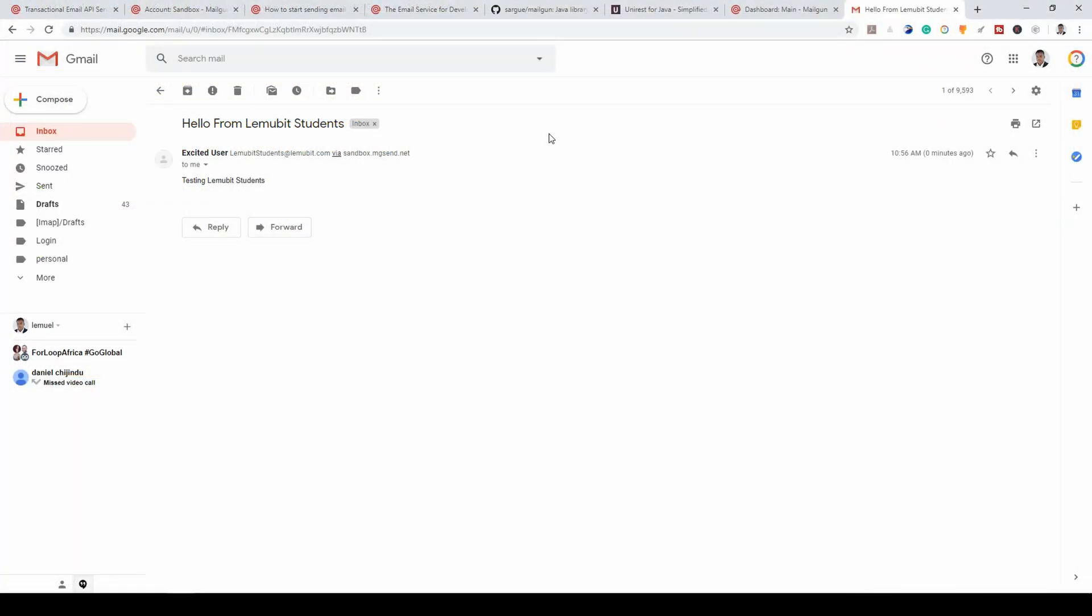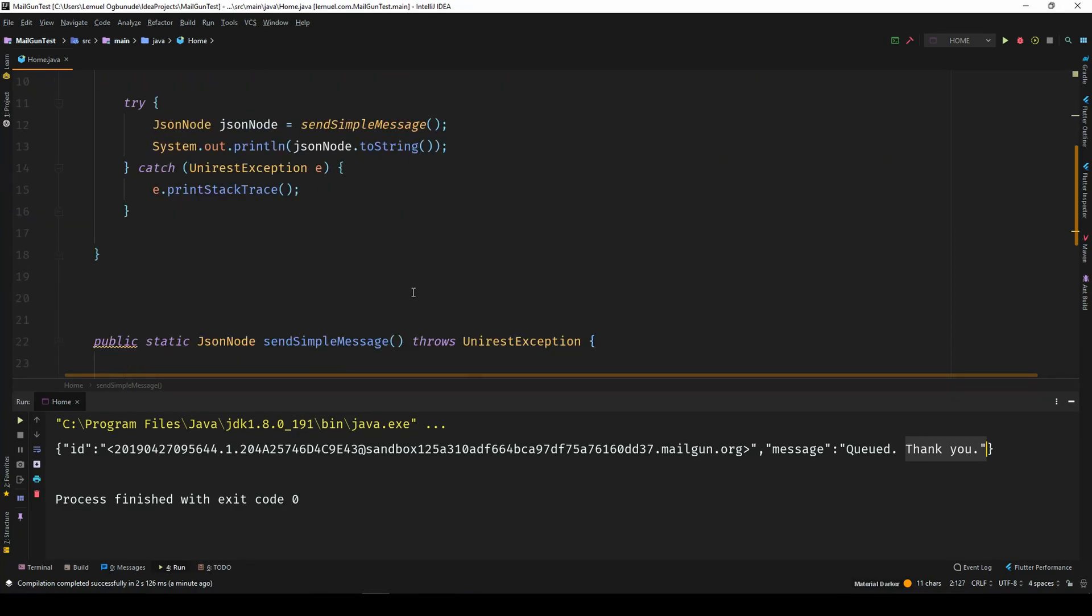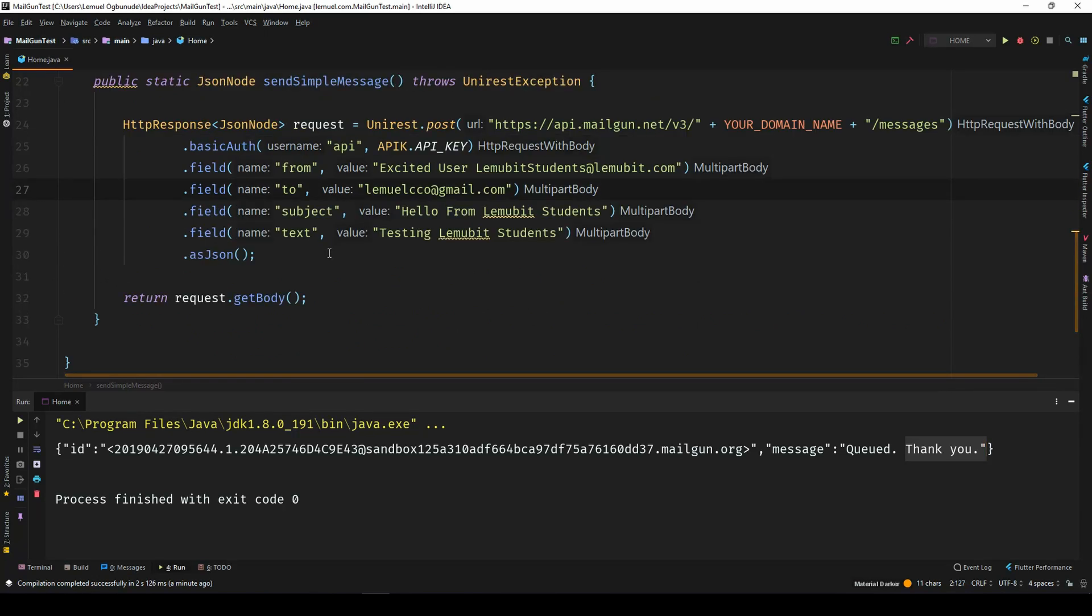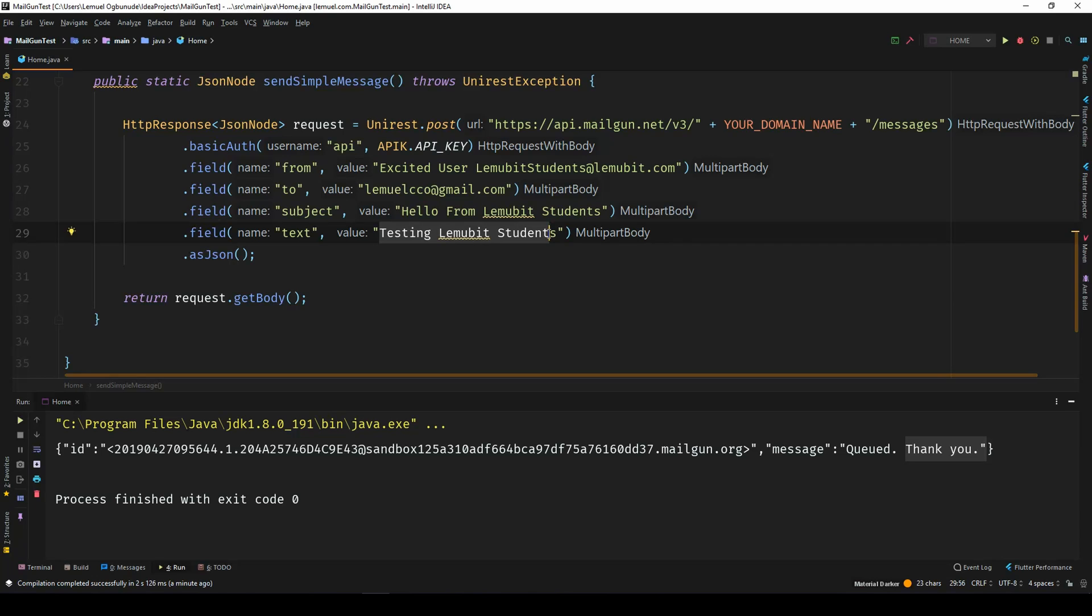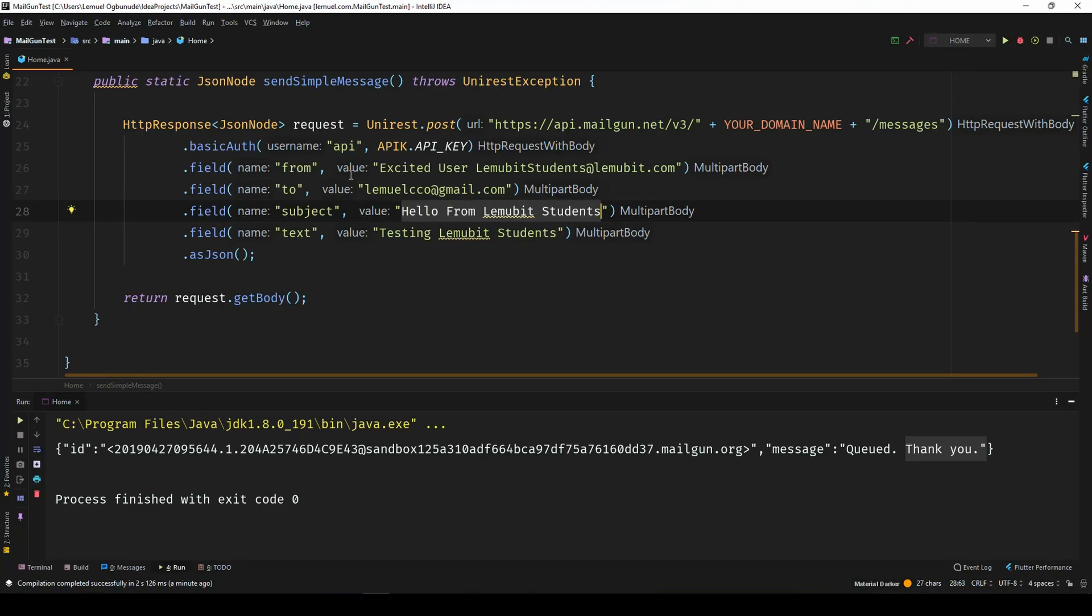Hey, so, I came over here and I saw Hello from Lemobitscco at gmail.com, from lemobit students via sandbox and the body is testing lemobit students. When we go back we can see the text was testing lemobit students and the subject was hello from lemobit students. So that works.